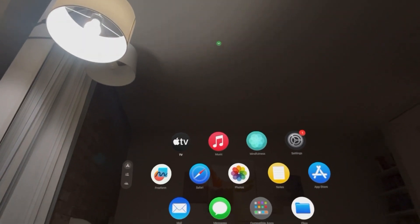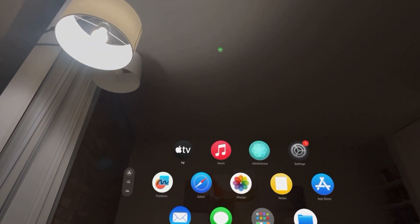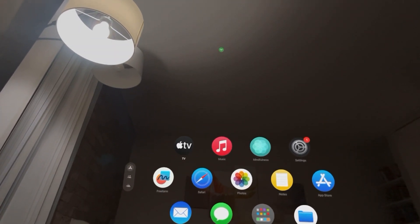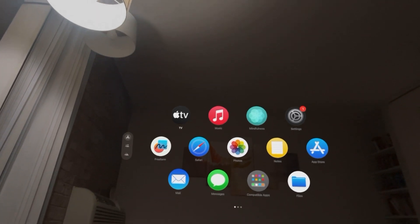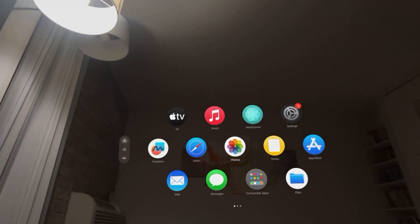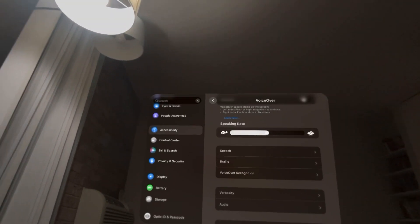What's up guys, it's your boy. In today's video I'm going to show you how to change your VoiceOver screen reader language in iOS — basically what language it's reading the screen in.